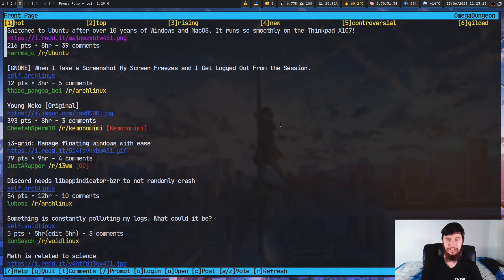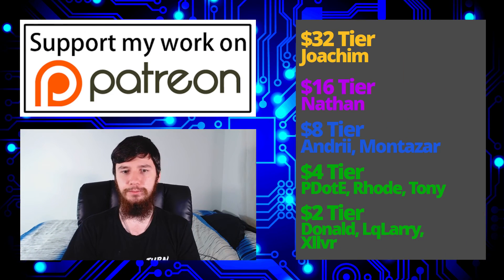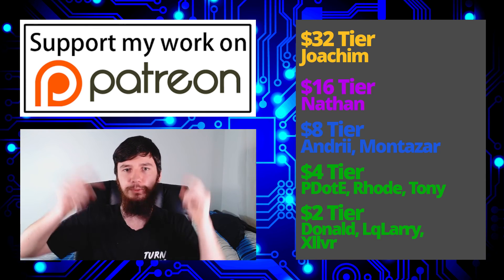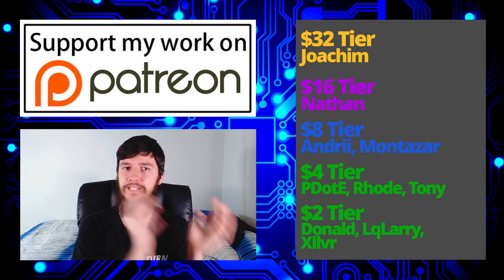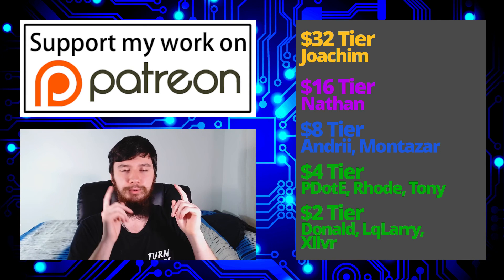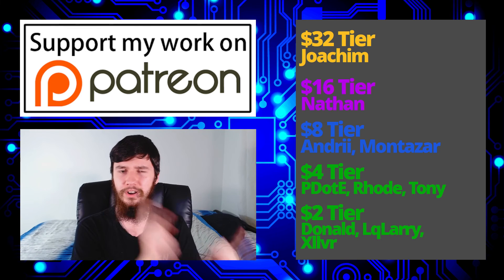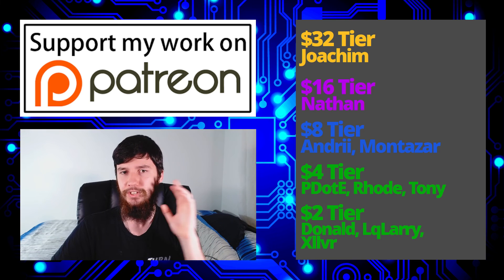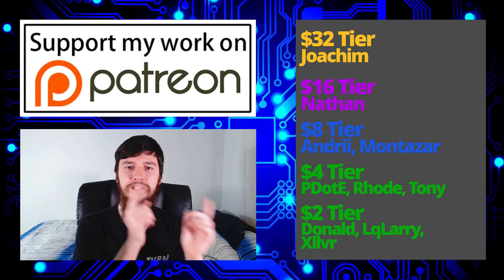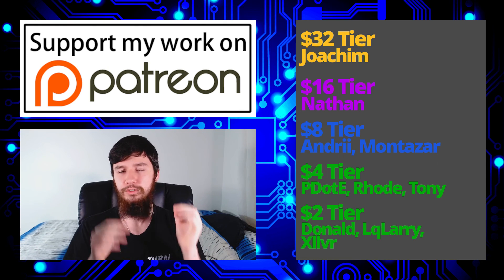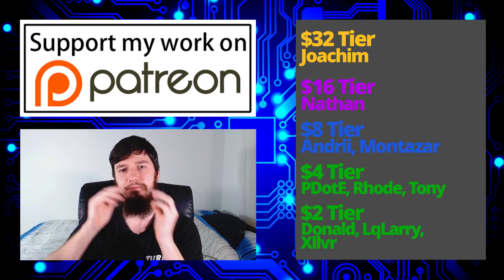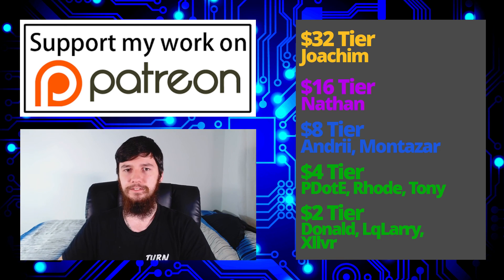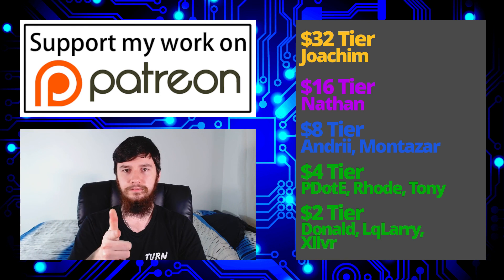But before I go, I want to thank my patrons. A special thank you to Joachim, Nathan, Andrew, Montezar, Peter, the Road, Tony Donner, Oculari, and Zilva. If you want to join the Patreon, there will be a link to that down below, as well as my Amazon affiliate links where you can buy the gear I use in this channel or anything else you want, and I have a small kickback for it. Also, remember to go check out my podcast. That is Tech of a T, available on Libry and YouTube, and anywhere you listen to audio podcasts. Also, this channel is available on Libry, BitTube, and BitChute. Remember to go smash the like button and leave me a comment down below. And remember to subscribe and hit the little bell icon. So I think that's pretty much everything for me. And I'm out.